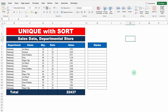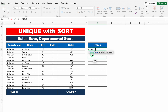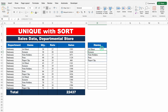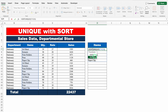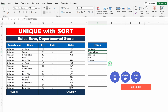UNIQUE with SORT. Data is the same. Let's use UNIQUE first: equal to UNIQUE, bracket open, array — this is our array — close the bracket and hit enter. We got the unique list, but it's not in alphabetical order. So over here we will use SORT. I'll double click on the formula, come to the very beginning, and use SORT. Type SORT, bracket open, then come to the end and close the bracket of SORT. Hit enter — and we got our unique list in alphabetical order.